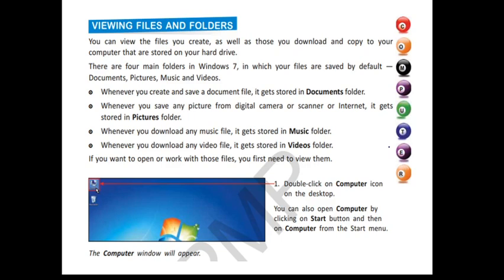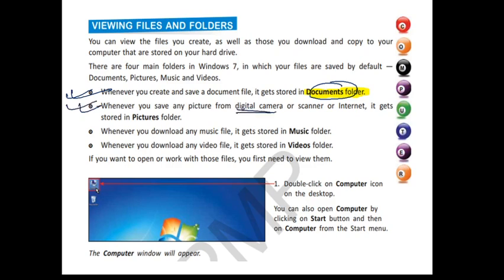Now, viewing files and folders. We can access different files and folders in different areas. Whenever we want to create and save a document, we can save it in our documents folder. Whenever we want to save any picture — from a digital camera, scanner, or internet — we can store it in the pictures folder. Whenever we download any music file, it gets stored in the music folder.